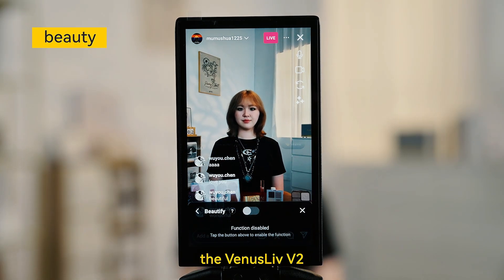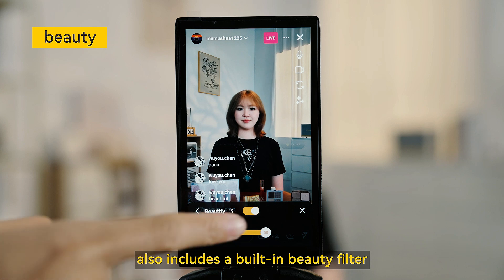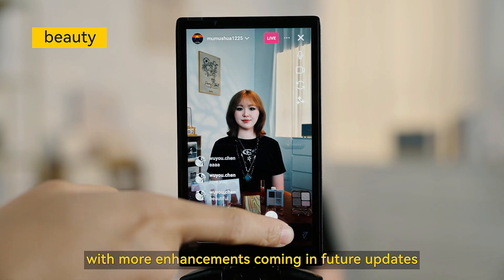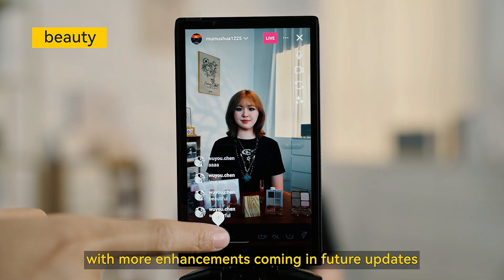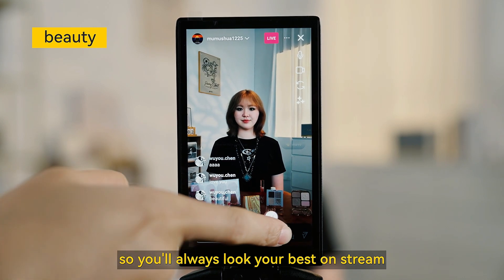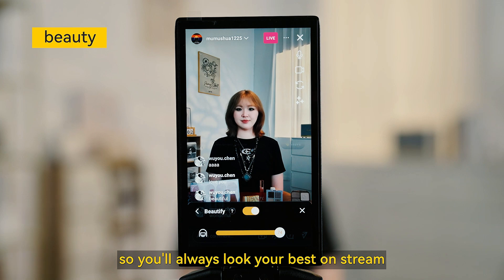Beyond image quality, the Venus Life V2 also includes a built-in beauty filter, with more enhancements coming in future updates, so you will always look your best on stream.